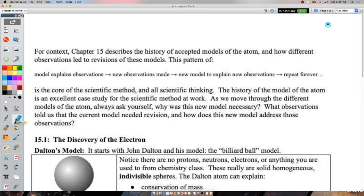For some context, chapter 15 and unit four are about the history of our models of the atom - looking at the last couple hundred years of how we've scientifically thought about the atom. We're learning all of them because it's important for understanding the scientific method. Just giving you the modern picture of the atom would miss the point of science. The history of atomic models is a great case study.